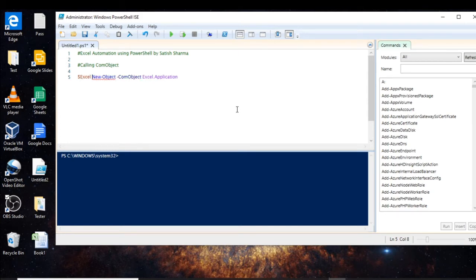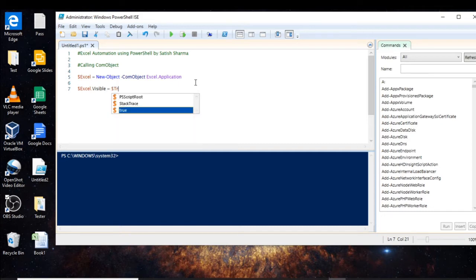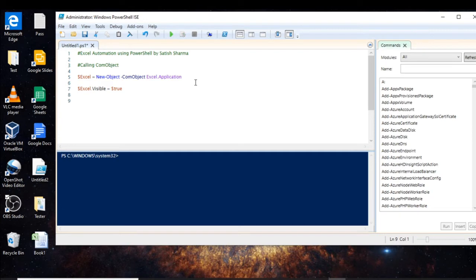Let us store this in a variable. Now let us make this COM object visible — this is how you make it visible. I have discussed everything in my previous video, so you can go back to the previous video and you will find this video useful.